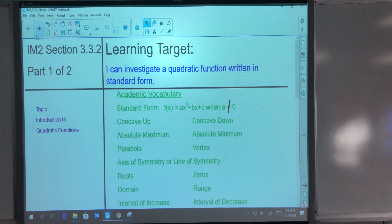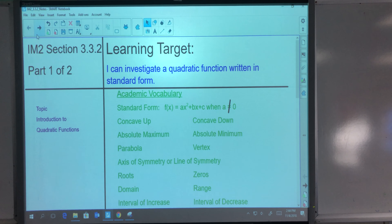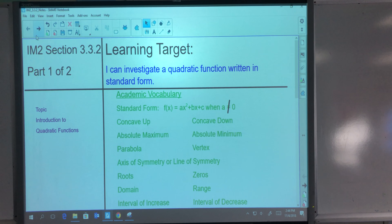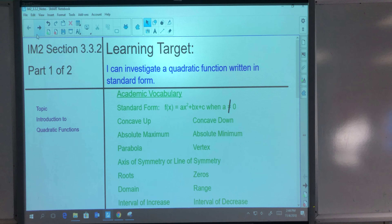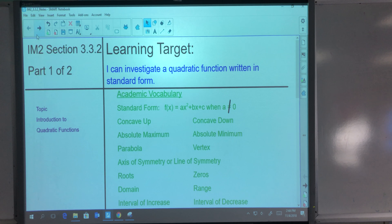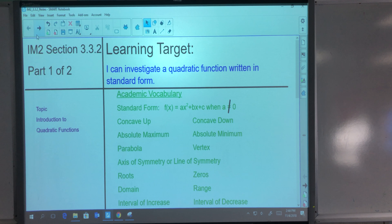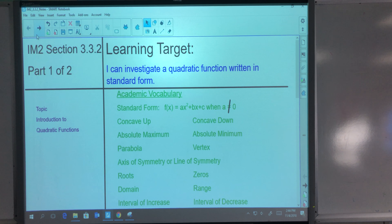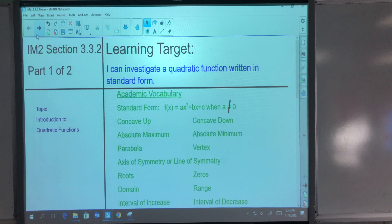This video is part one of two for your IM2 section 3.3.2 notes. Our learning target for this section is: I can investigate a quadratic function written in standard form.